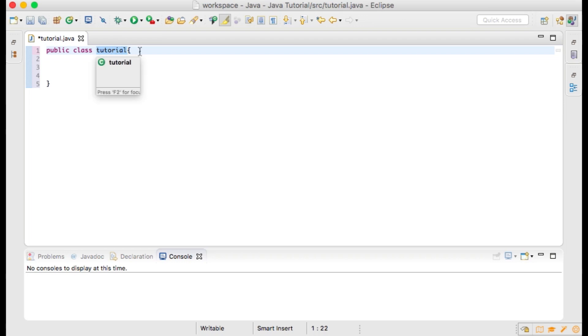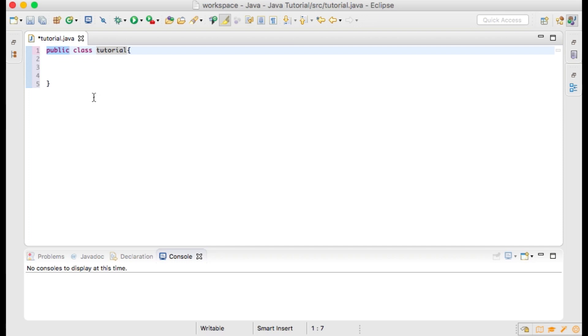We will type public class tutorial, then open and close curly brackets. The keyword public is a Java keyword that makes this class visible to all other classes within our project. Your other classes will be able to access the public fields and methods within this class. The word class is declaring tutorial as a Java class.